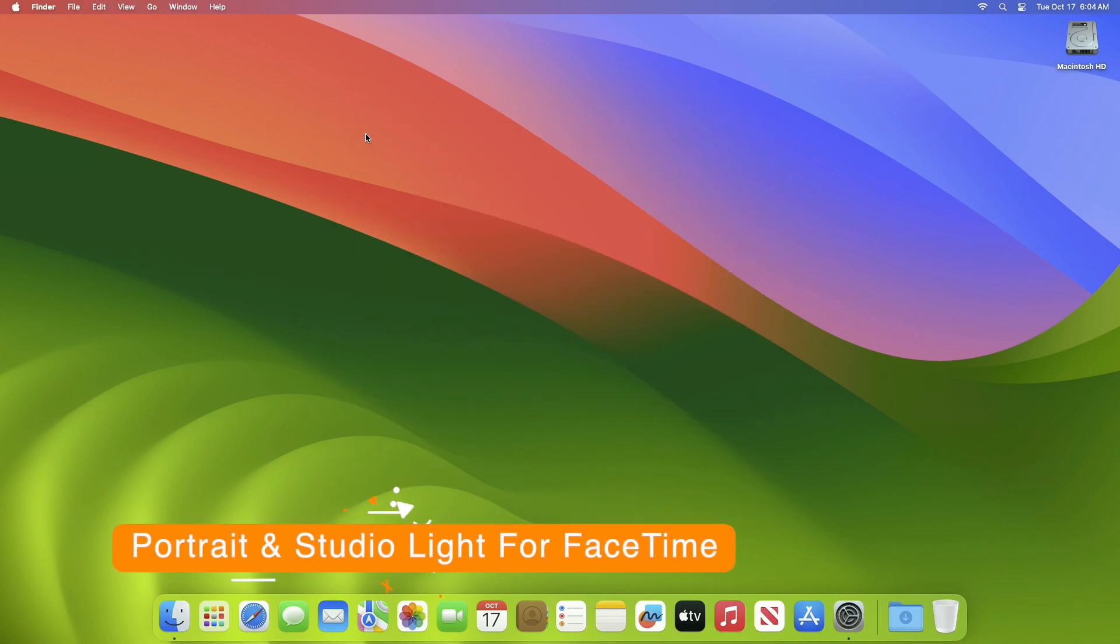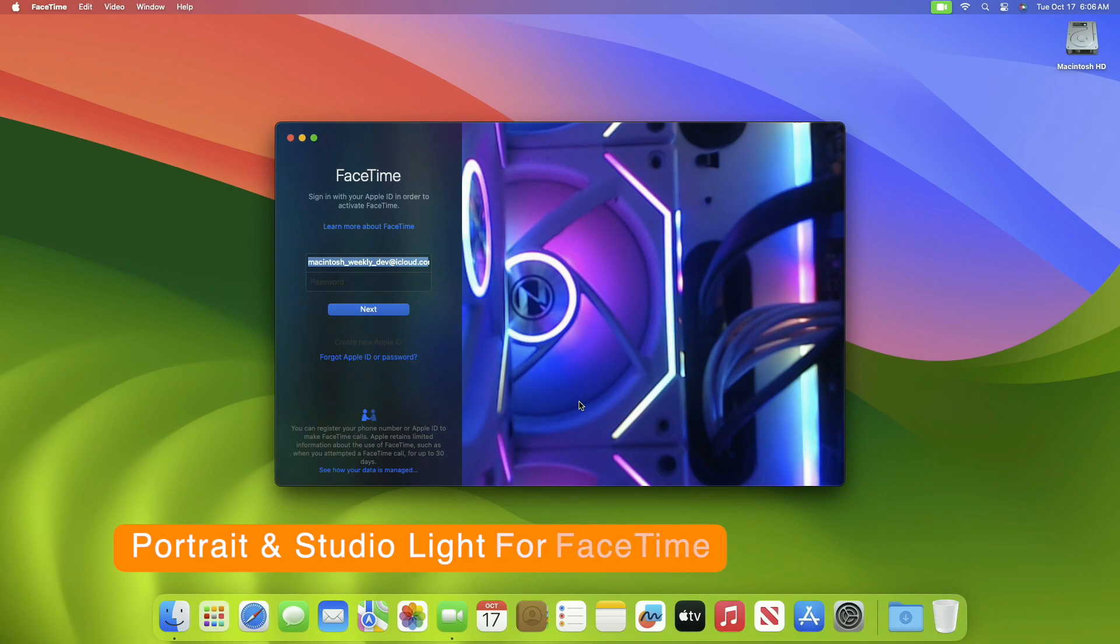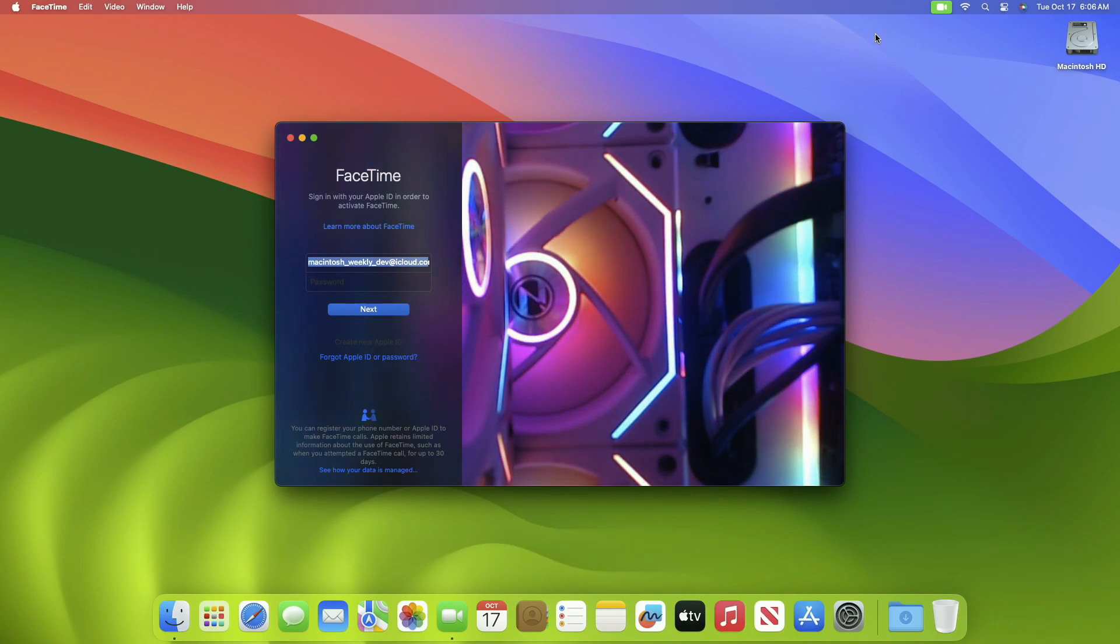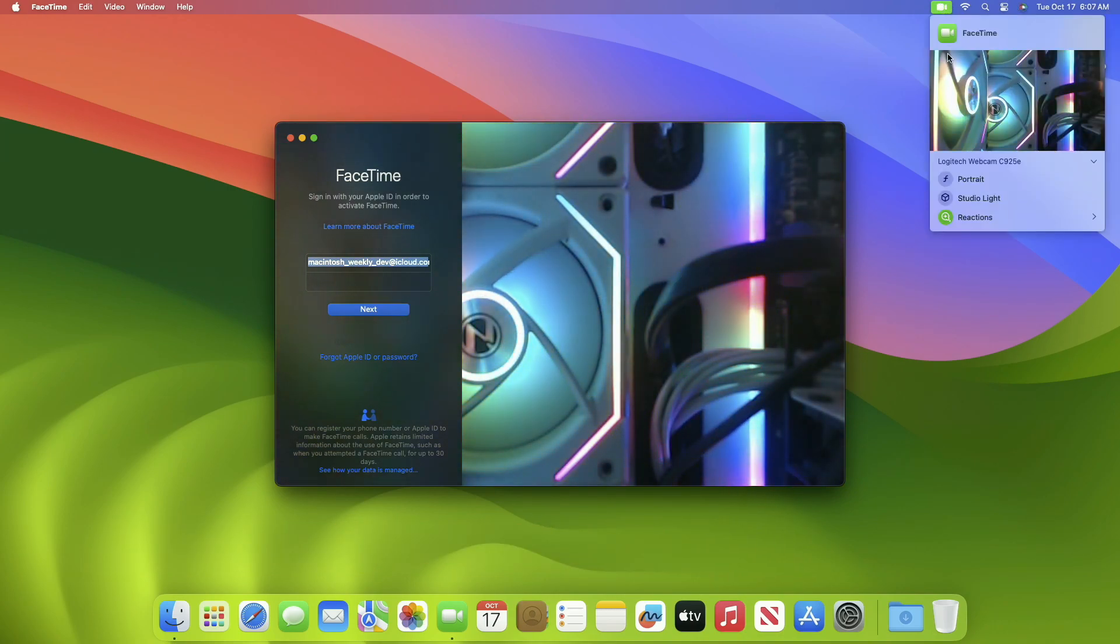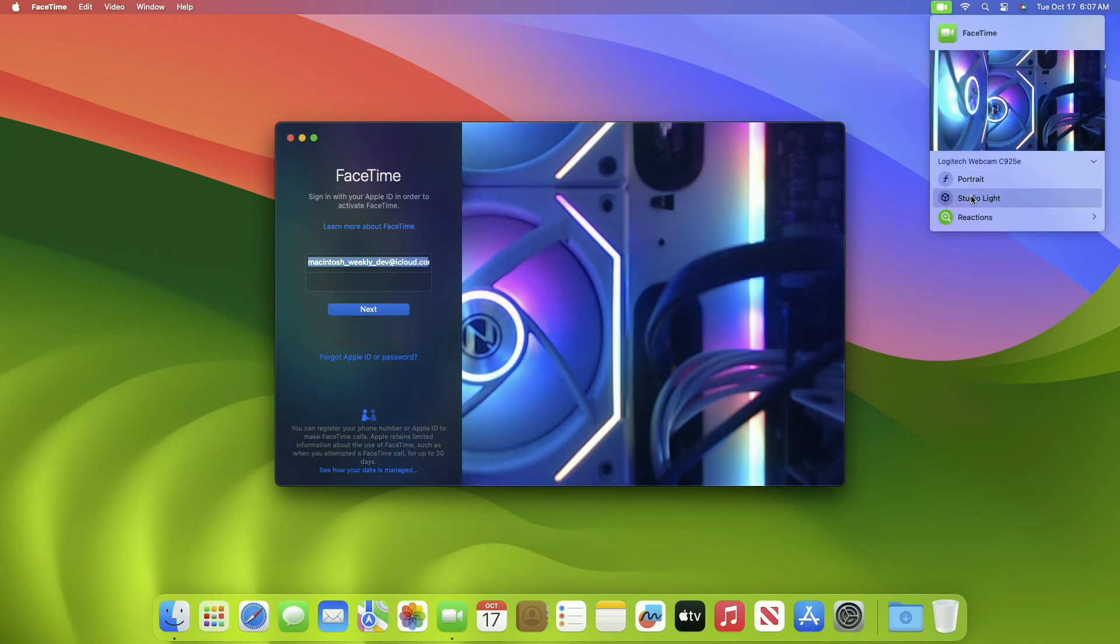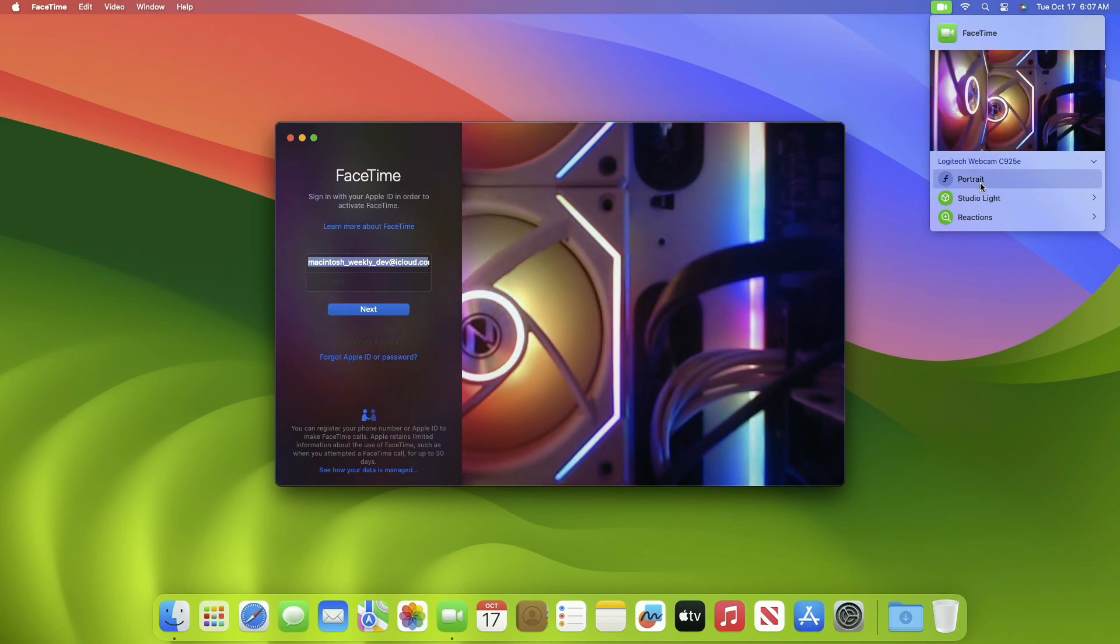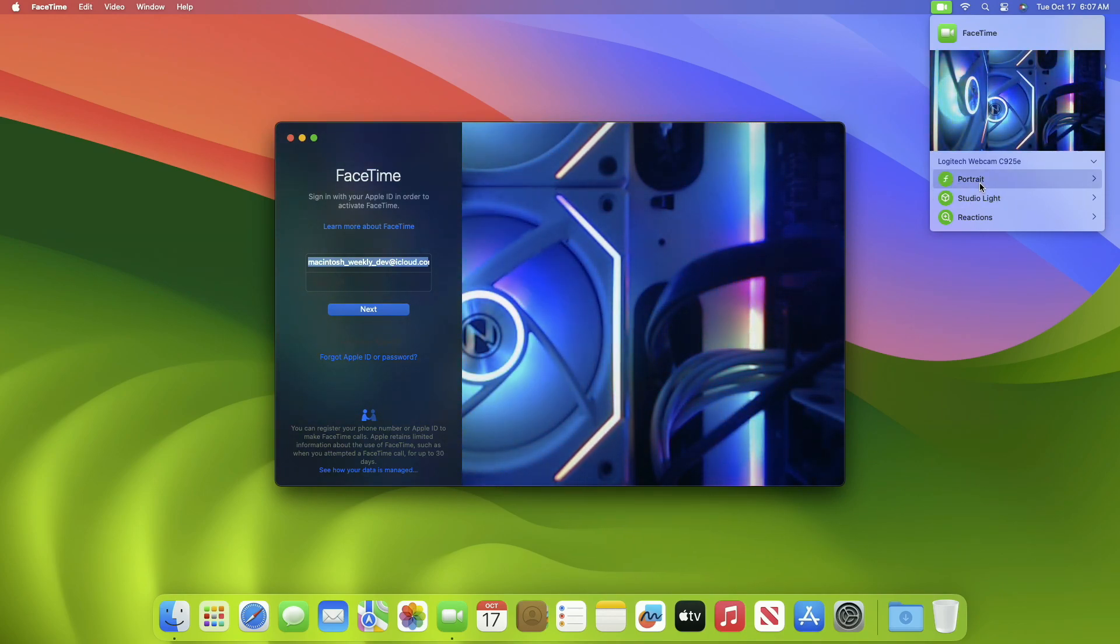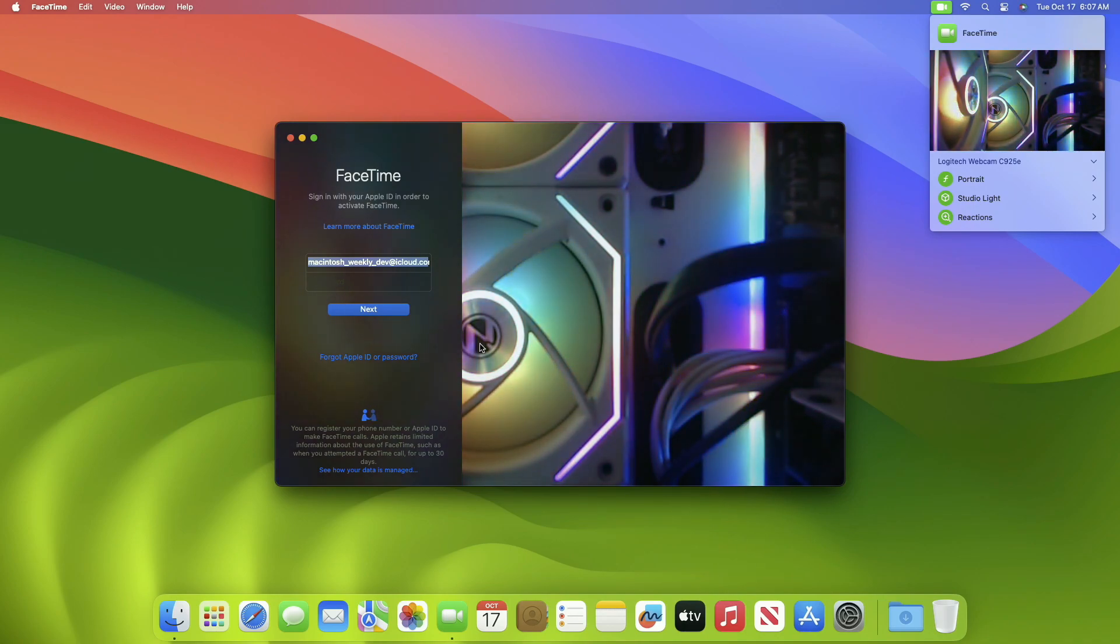The next setting is to turn on portrait and studio lighting effects in FaceTime. While macOS Sonoma introduced a lot of new features to FaceTime, to enable this, first open FaceTime and click on the green video icon in the menu bar. Then under the FaceTime HD camera section, enable the portrait and studio light options by clicking on them.